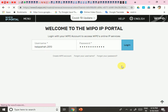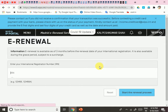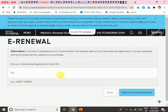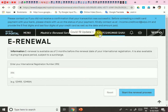Here I am logged in. E-renewal is available as of three months before the renewal date of the international registration, and it is also available during the grace period subject to a surcharge. But I don't have an IRN — International Registration Number — so I am applying for a new registration.